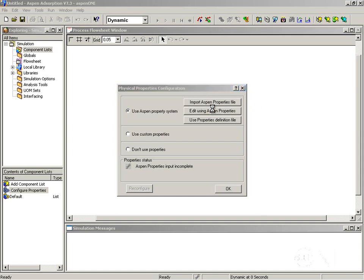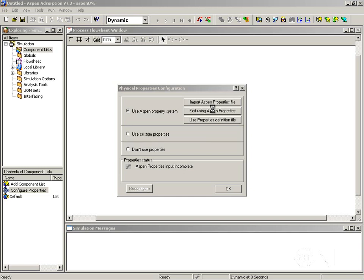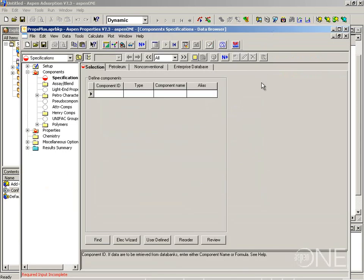By clicking the button I am starting the graphical user interface of Aspen properties. What I want to do is create a properties file which contains two components — nitrogen and oxygen — and where I am going to define Peng-Robinson as the property method to use.